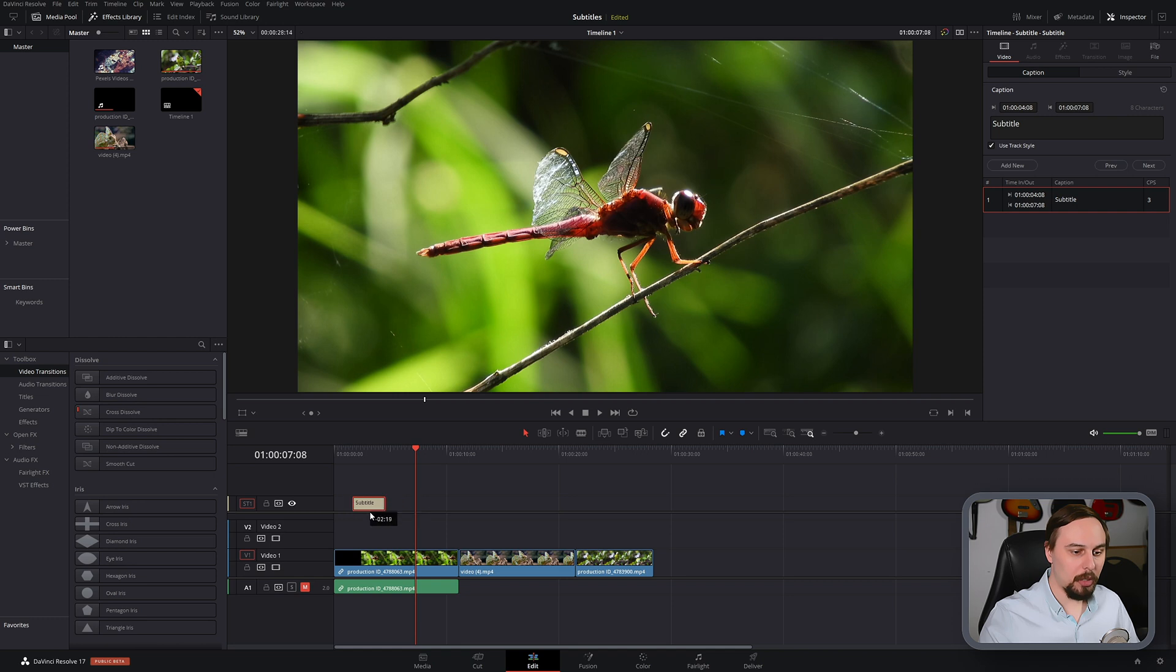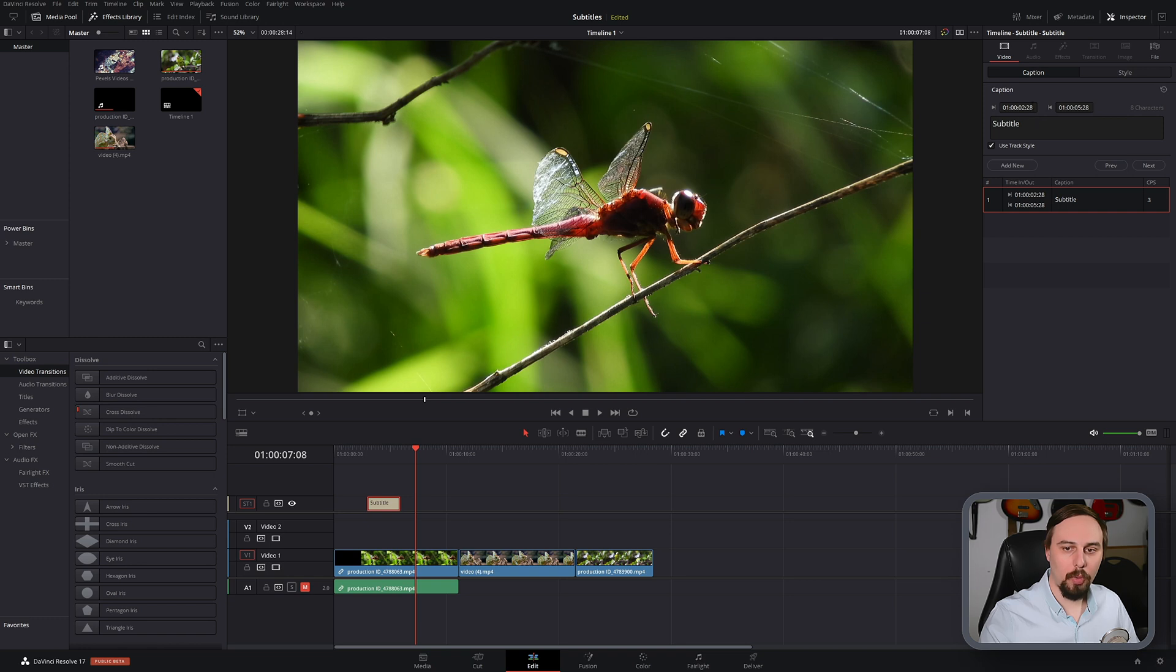And now what we can do, we can drag these around manually, or we can basically also type it in here if we wanted exact and precise moments as to where it starts and where it ends.